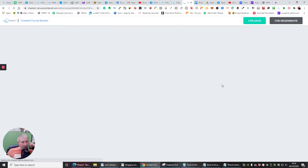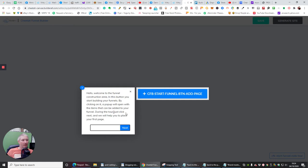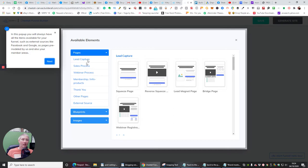It's asking me: 'Welcome to the funnel construction area. Start building your funnels by clicking on a pop-up item and it will be added to your funnel during the tour — just click next.' This is really cool. This is going to give you your own assigned assistant. If I wanted to build a webinar, a membership, or an information product, I can choose from those options.